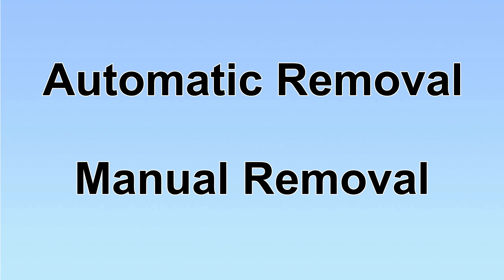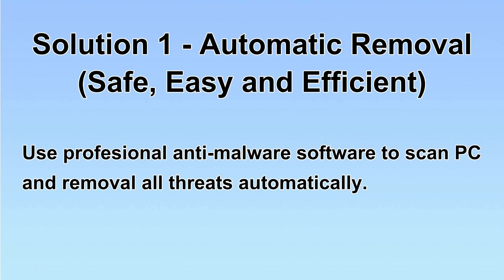We have two solutions to remove the virus: automatic removal and manual removal. I will show you automatic removal first.